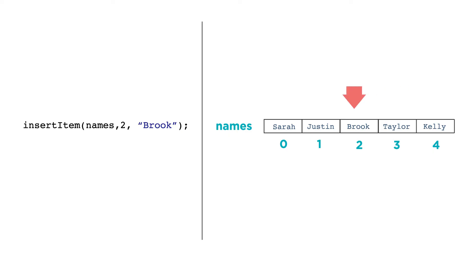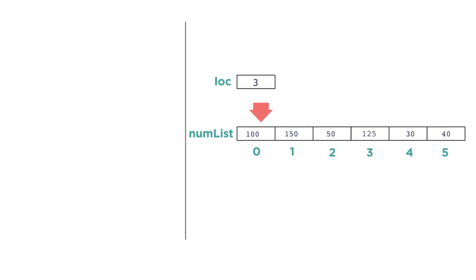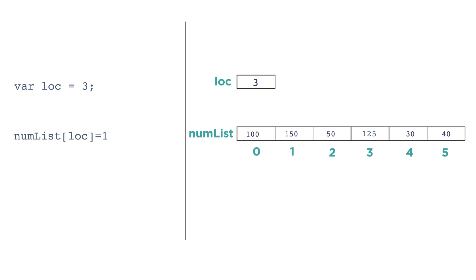Because indexes are just numbers, you can put anything in between the square brackets that evaluates to a number, like variables or even arithmetic expressions. For example, let's say we're keeping track of temperature readings in a location with a variable called loc. loc gets 3. We can change the value in numList at index loc like this: numList[loc] gets 1.